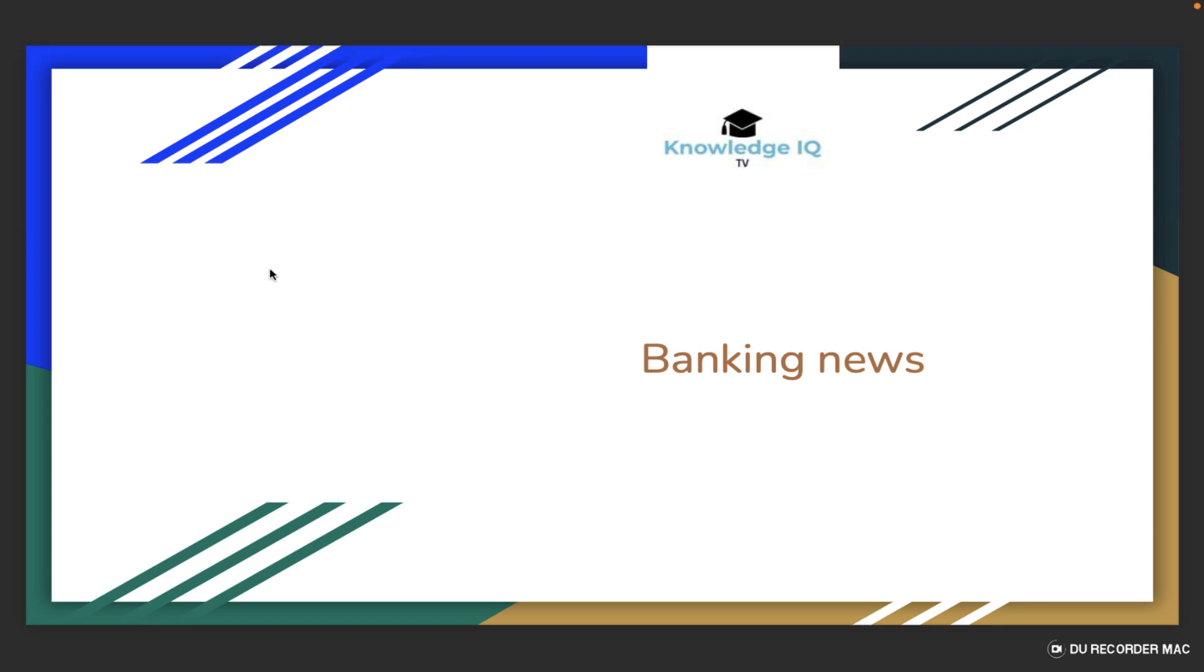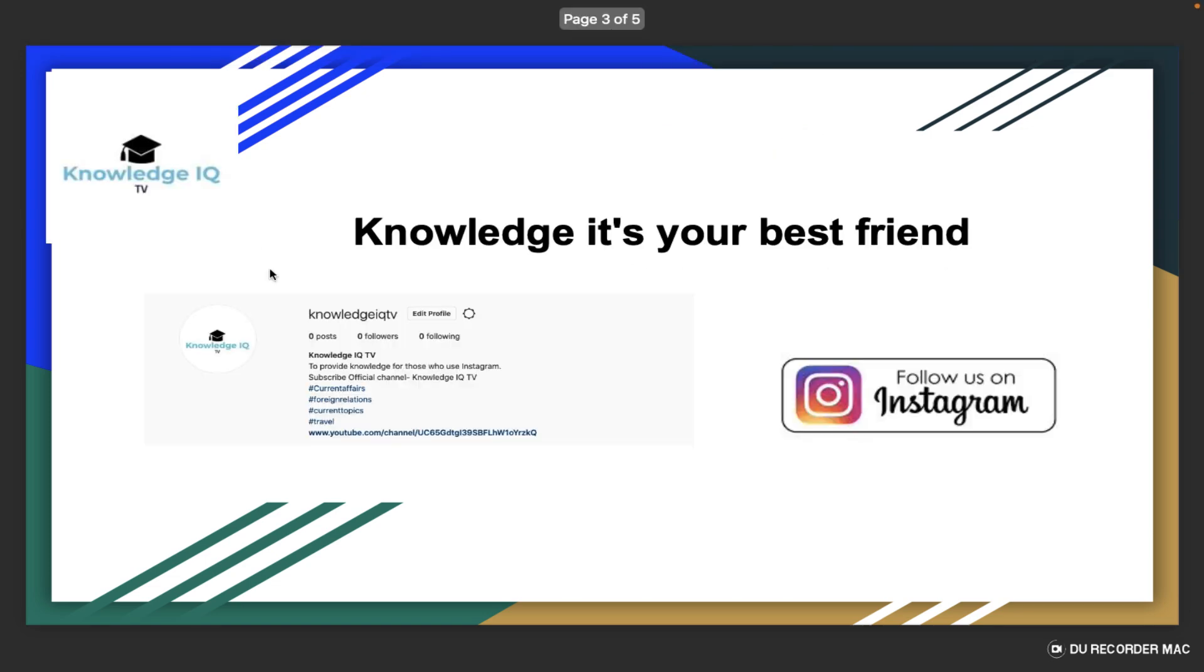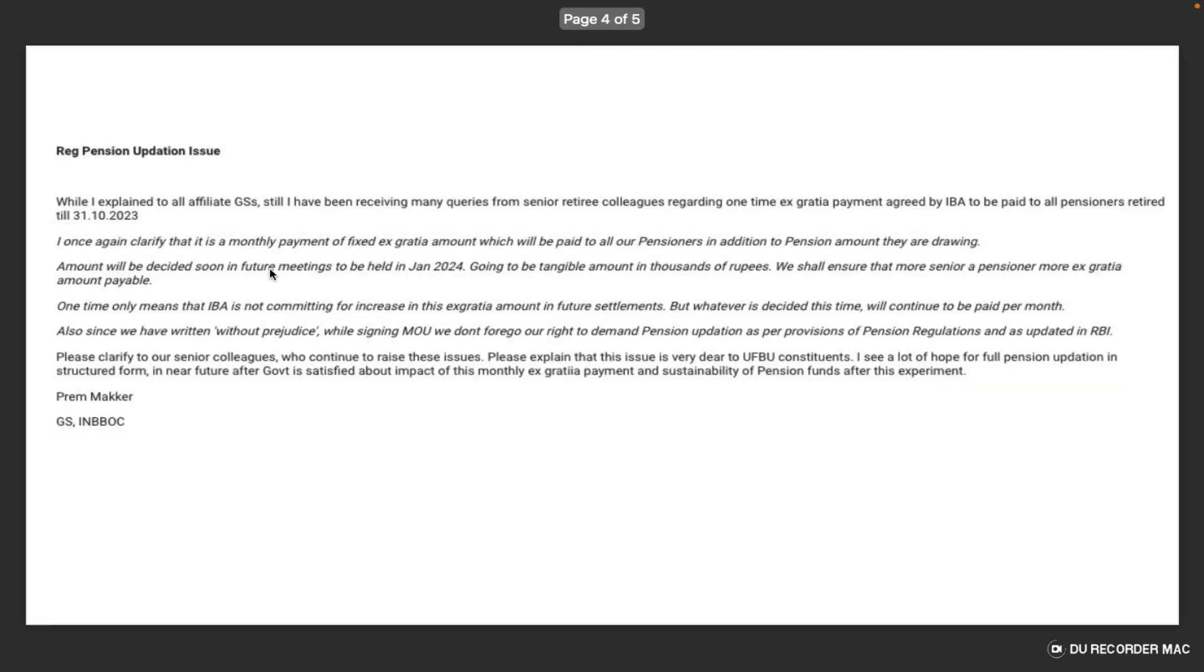Namaskar dosto, welcome to Knowledge IQ TV. Regarding the pension updation issue, while I have explained to all affiliates and GAs, I have been receiving many requests from senior retired colleagues regarding the one-time ex-gracia payment agreed by IBA to be paid to all pensioners retired till 30th October 2023.